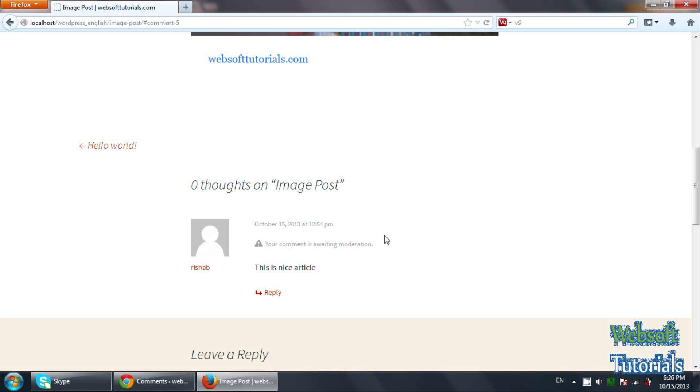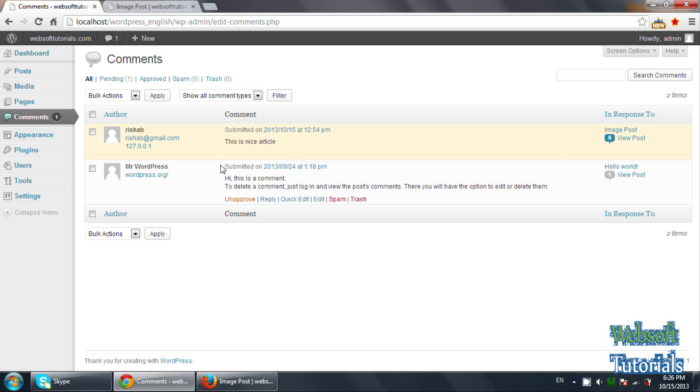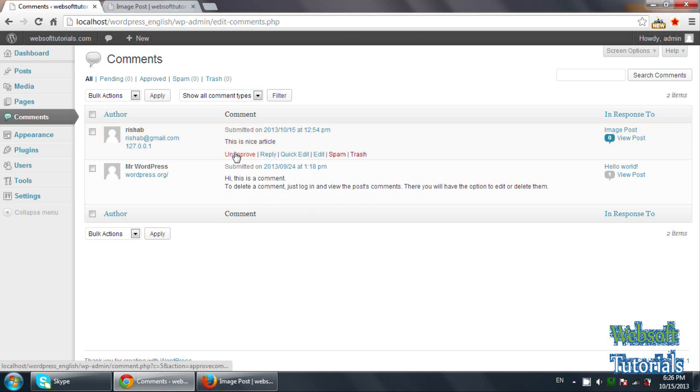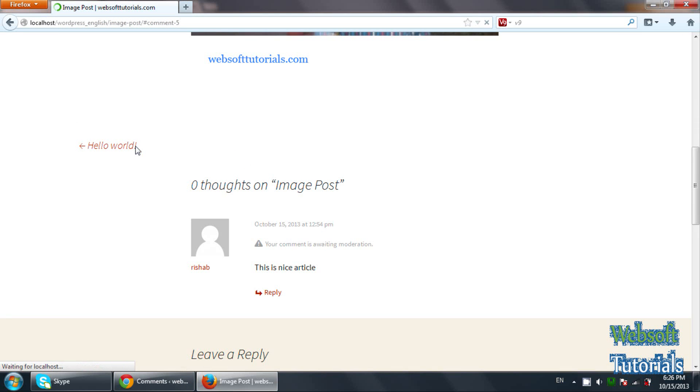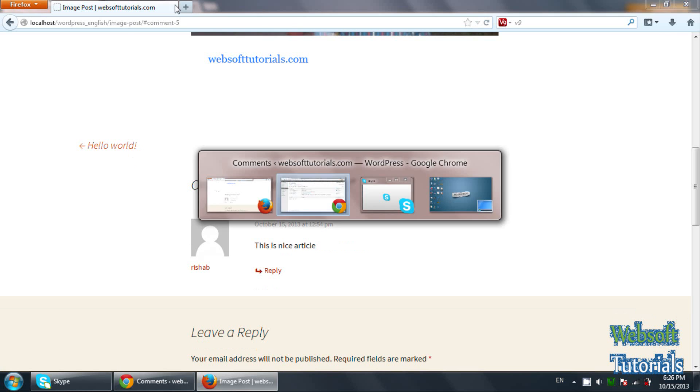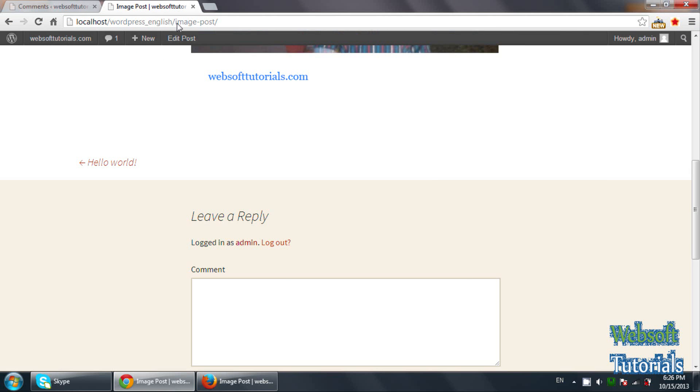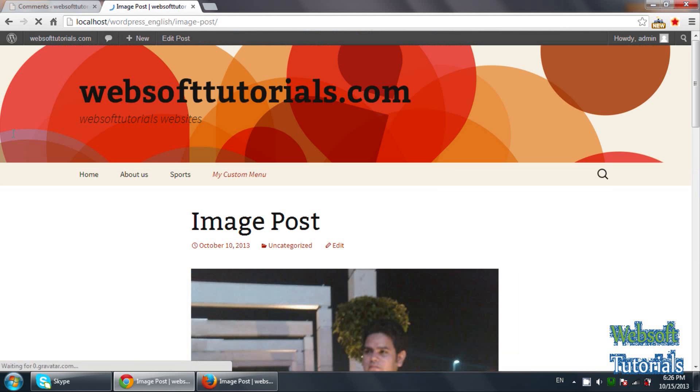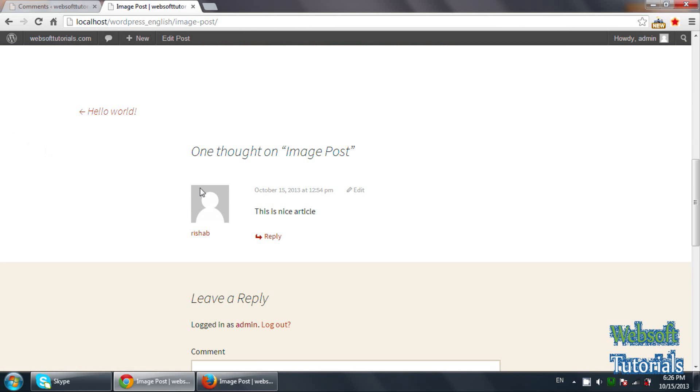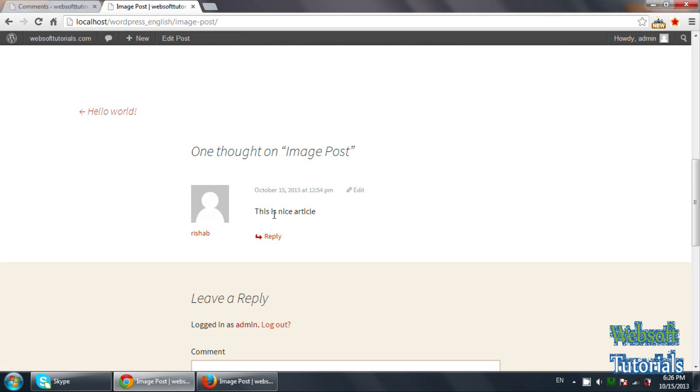So if I approve it, only then this comment will be appeared on the blog. This is nice article. So if I'll go here and refresh, now we will see the comment will be here. Now you can see, this is nice article.